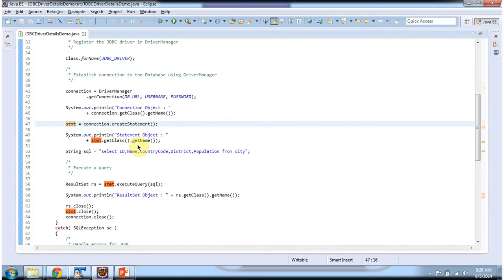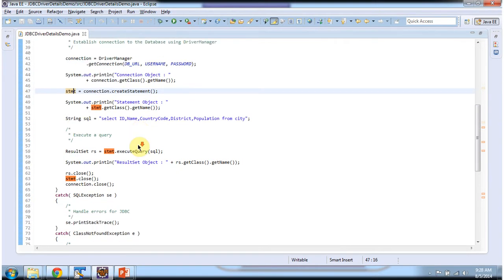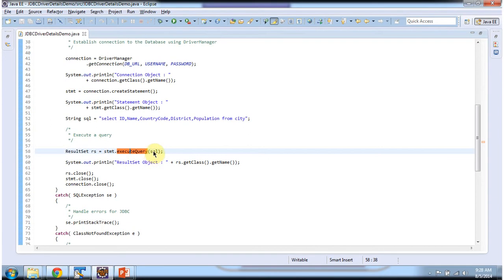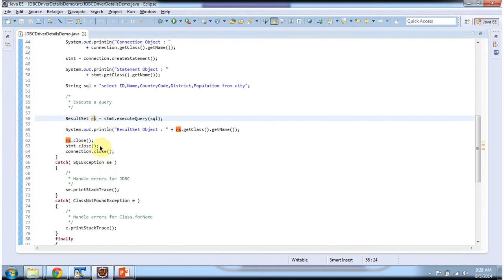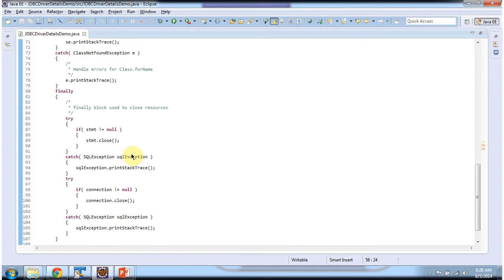Using the statement object I am executing the query. The query is: SELECT id, name, countrycode, district, population FROM city. This executeQuery() method will return the result set, then I am printing which class the result set object belongs to. Then I am closing the result set, statement, and connection. I will run this program and show you the output.